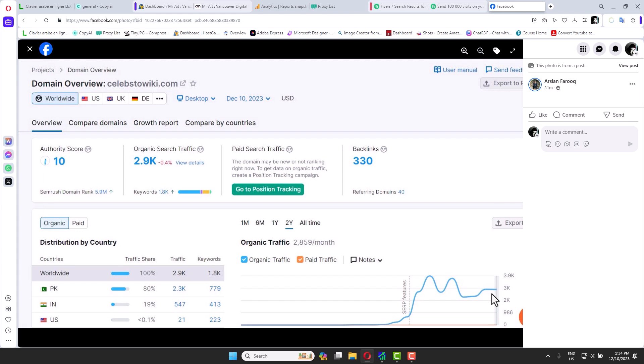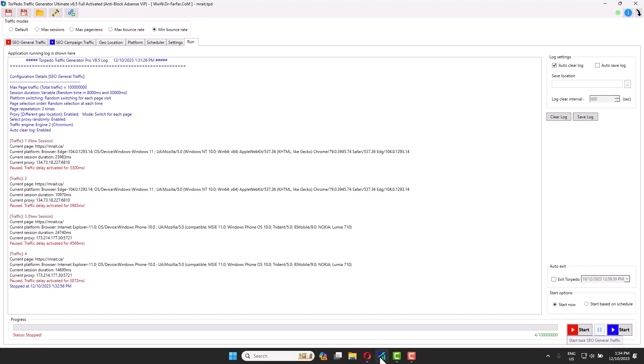Basically, if you want to boost your website while your team is working on developing the SEO or improving the ranking of your website, you can use this software. This software is amazing. What it's going to do is you will run the software 24/7.